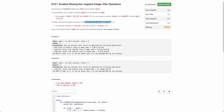MEX is the smallest missing non-negative integer. For example, MEX of [1, 2, 3] is 0 because 0 is a non-negative integer and it is not present in the array. Similarly, the MEX of [0, 1, 3] is 2. The smallest integer is 0 — 0 is present, then 1 is present, then 2 is not present. So 2 is the smallest integer not present in the array, hence 2 is the MEX.